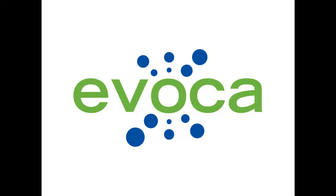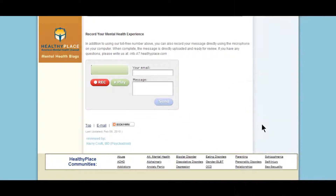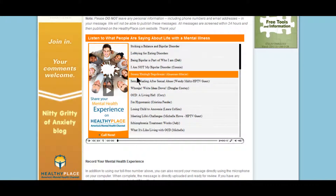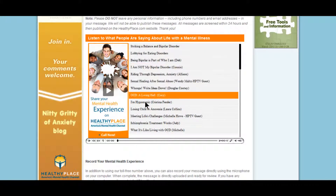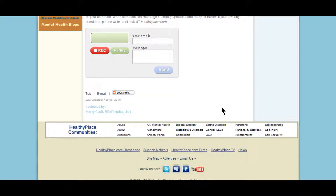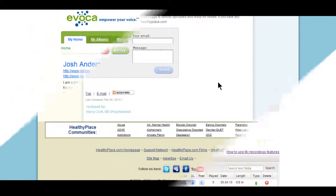In this episode of the Evoca How-To video series, you will learn how to embed a browser mic, also known as a recorder, on your website so that visitors to your site can record comments, opinions, testimonials, or for any other purpose where the voice is the choice. For example, this is a popular feature for bloggers who want feedback on their posts and companies who want customer comments.